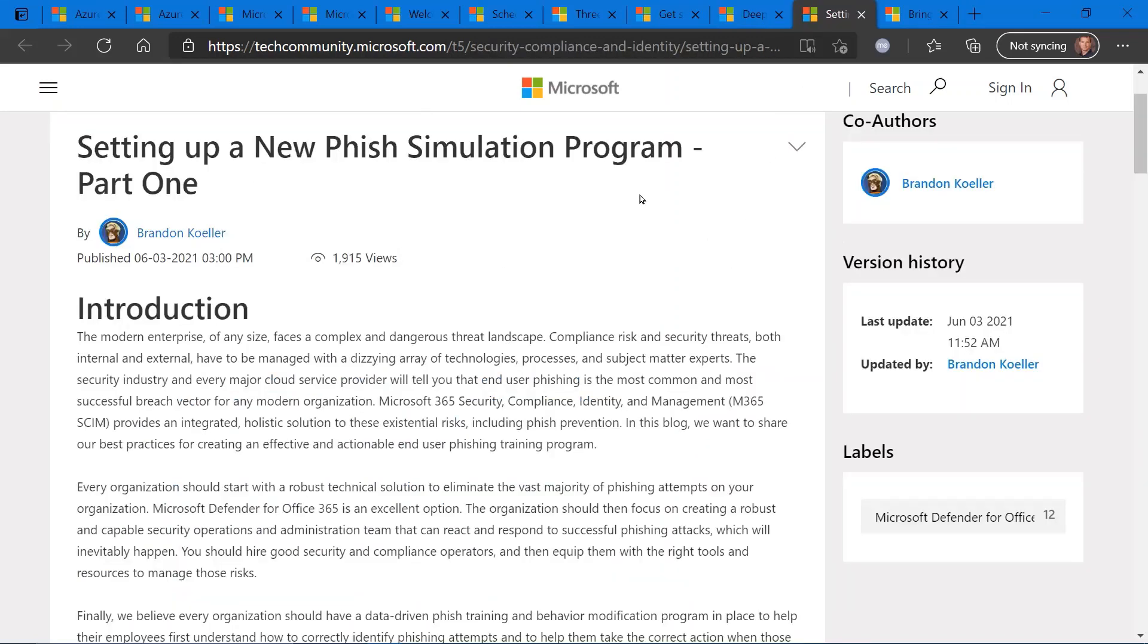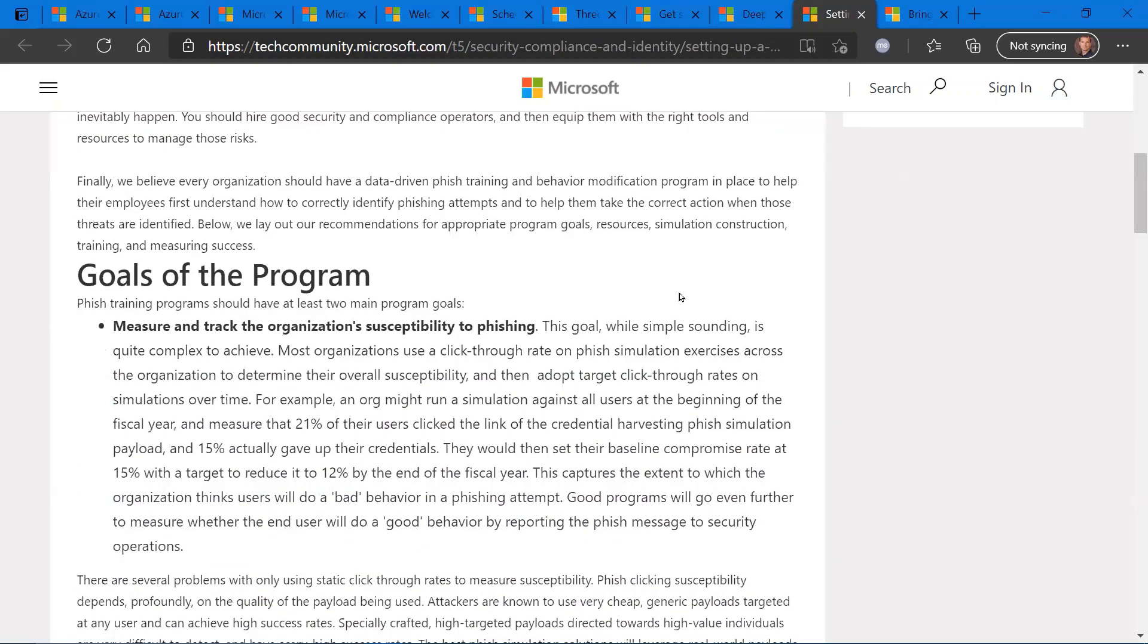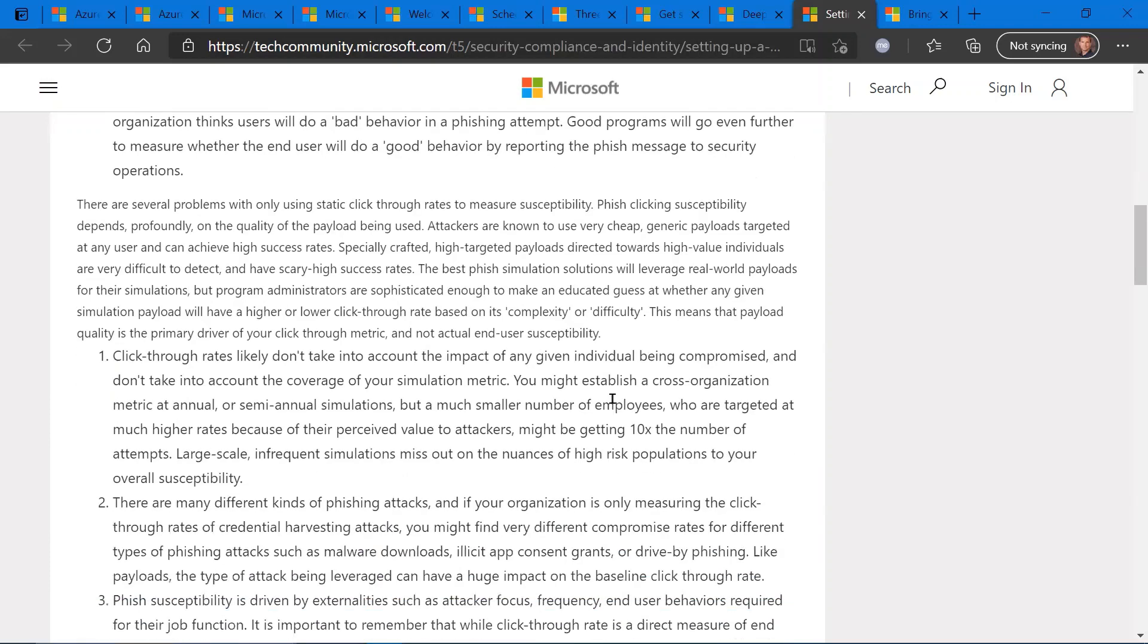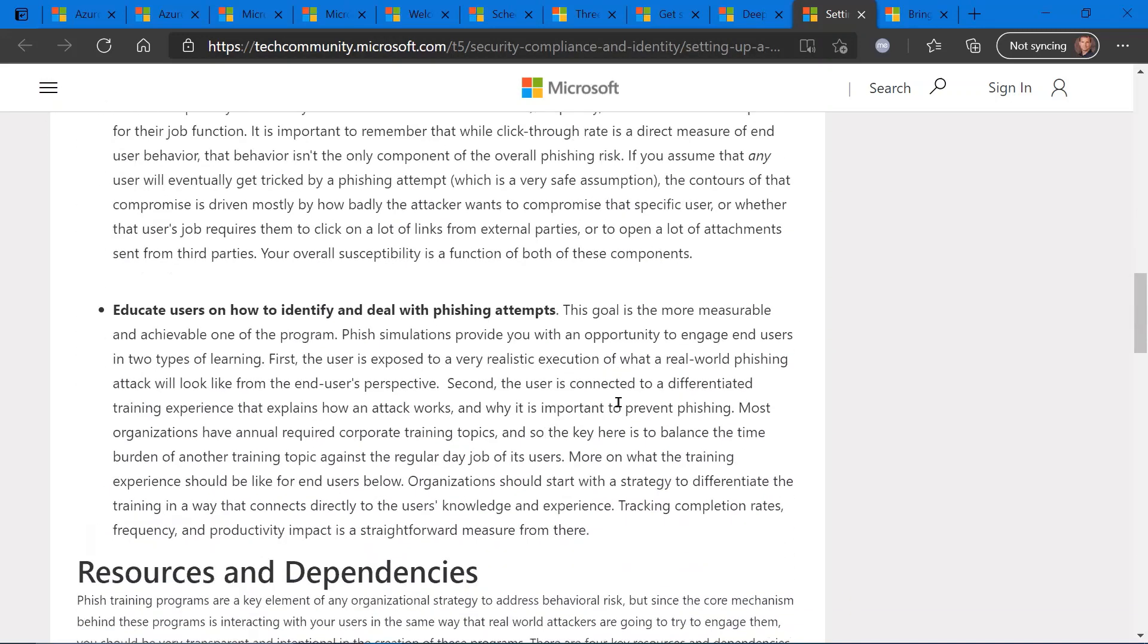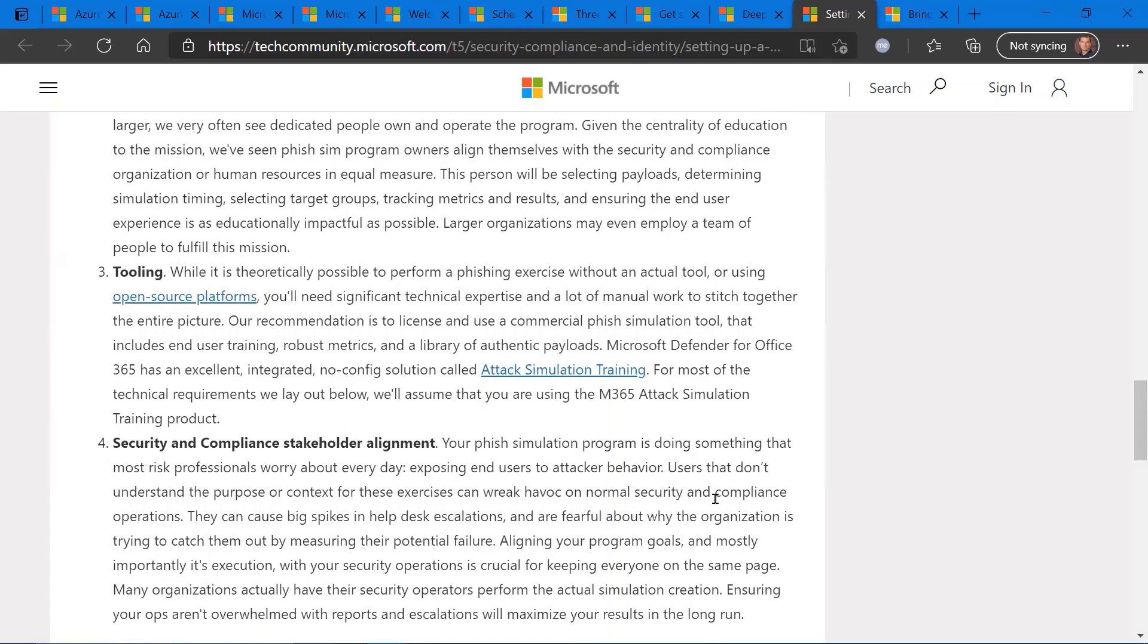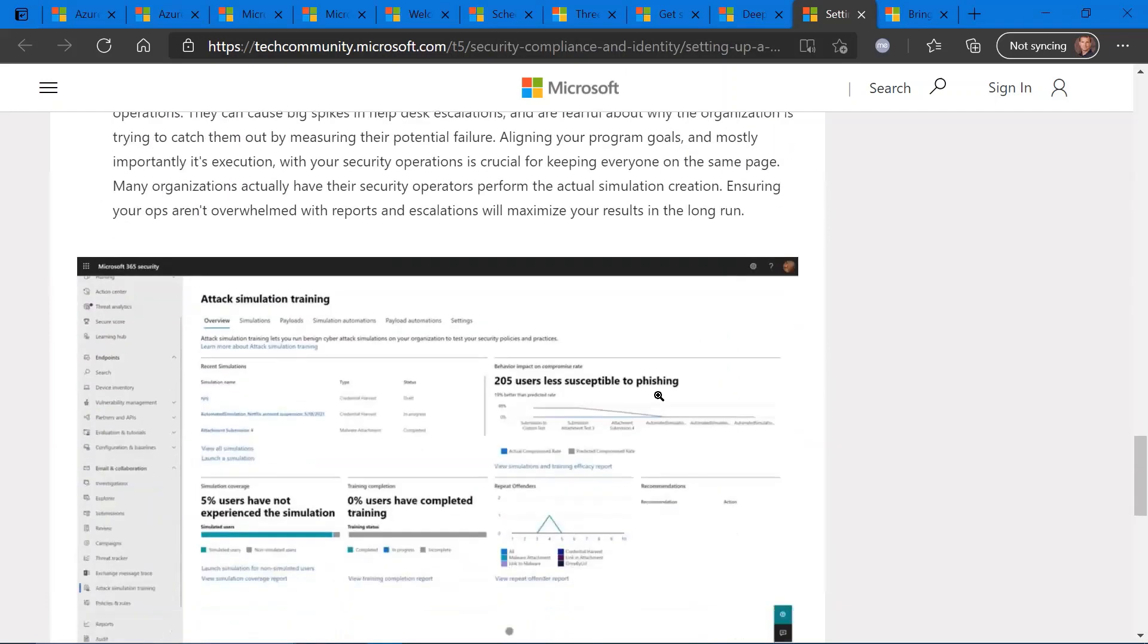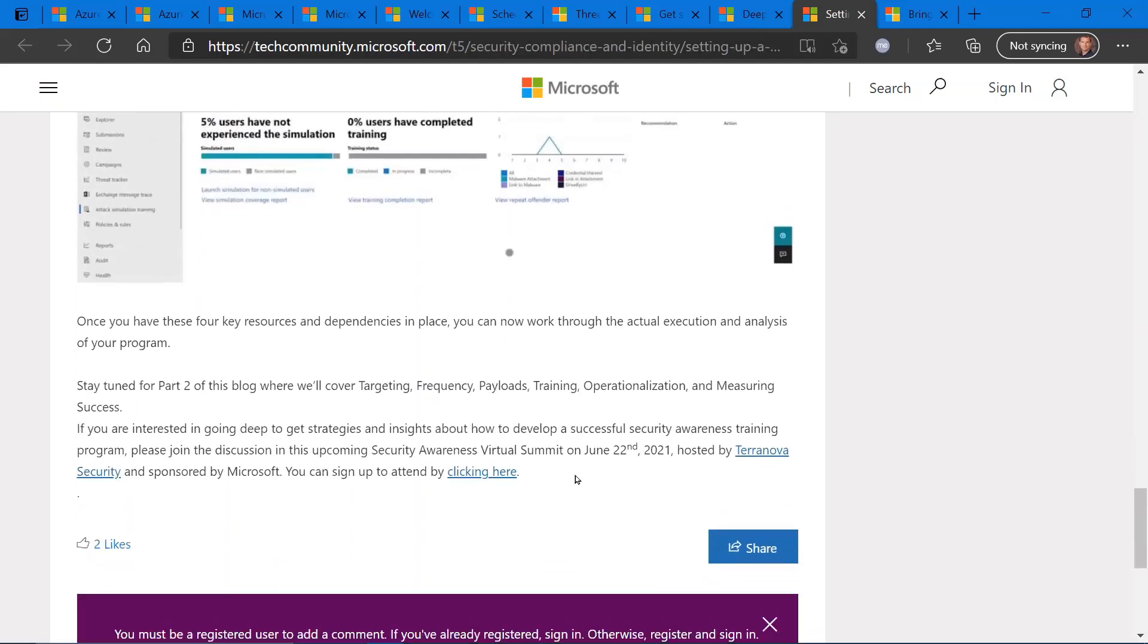Setting up a phishing simulation program, part one. So you may be aware that the Microsoft 365 platform allows you to create these phishing simulations. It's a way to test your end users to see how they would interact or react to a phishing expedition or campaign. So you could set up these simulations for your particular organization and set up a lot of parameters. This particular blog post gets into some really good best practices on what you need to do to set this up and some good things to consider in preparation for this.